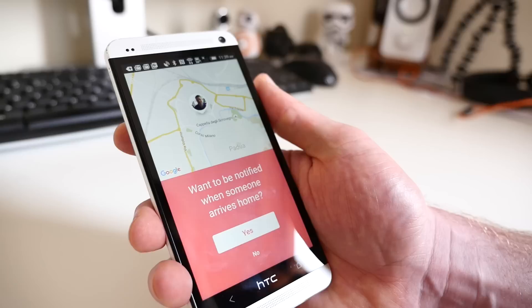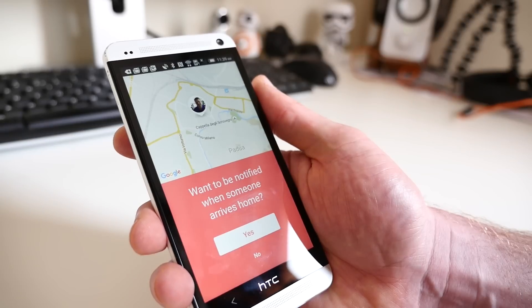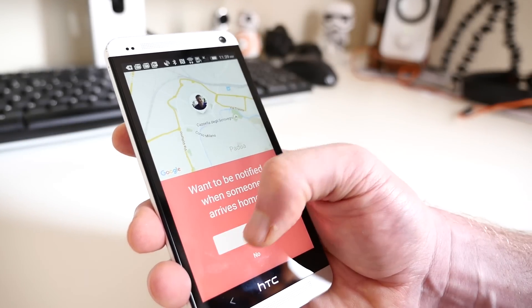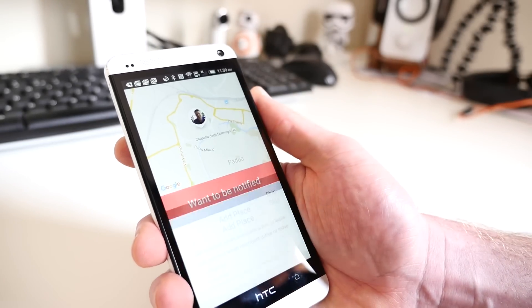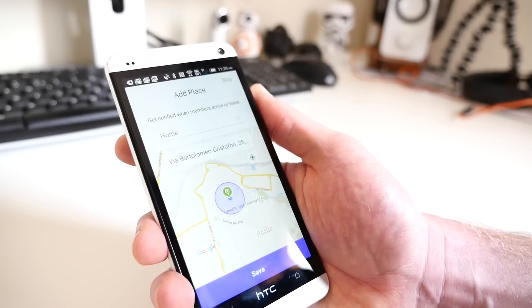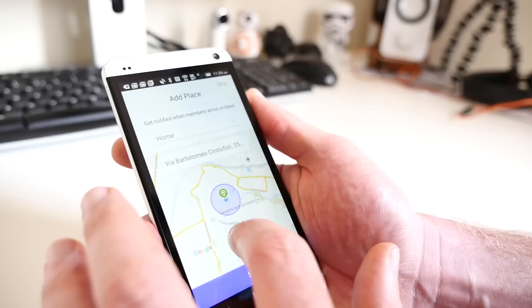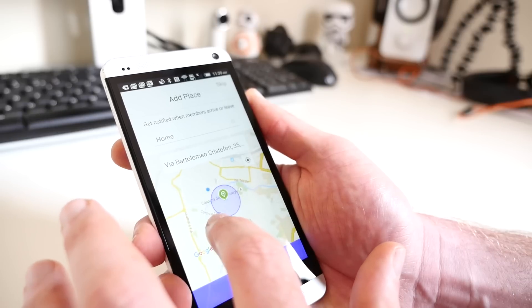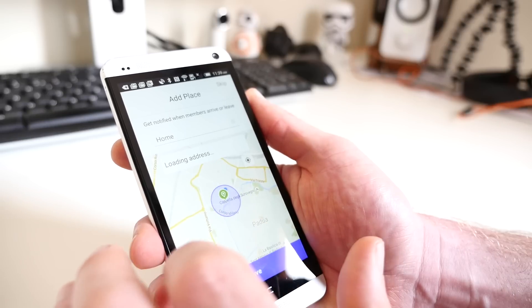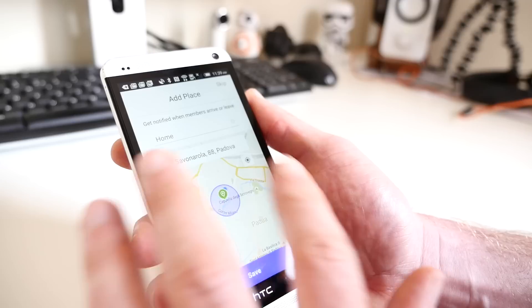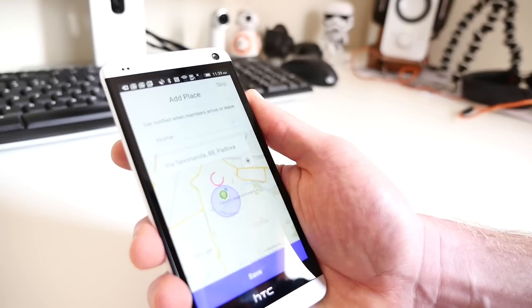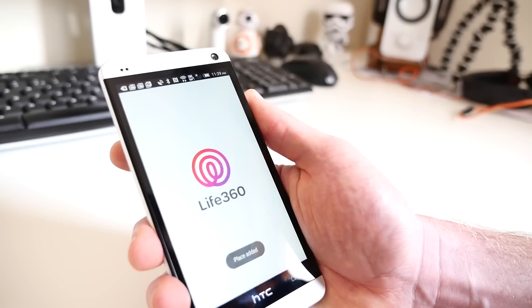On your main device, you'll then be asked if you want to receive a notification if someone from your family arrives home. If you do, tap Yes and you'll be shown a map. Enter the name of your home and then use the search function or simply drag the map around to find your house and then tap Save.